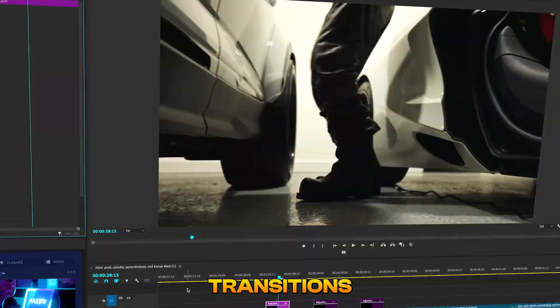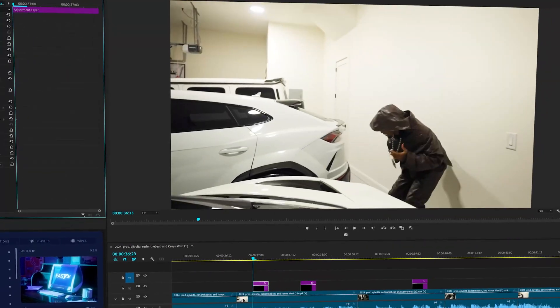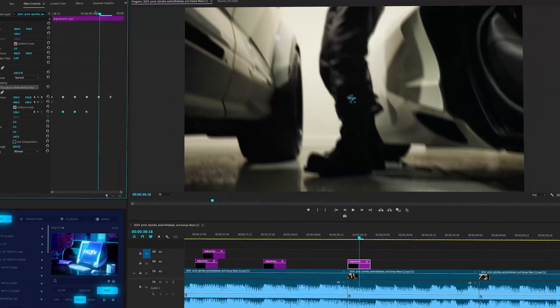So I want to show you guys some easy transitions that will add so much momentum to your music videos. Let's get started.